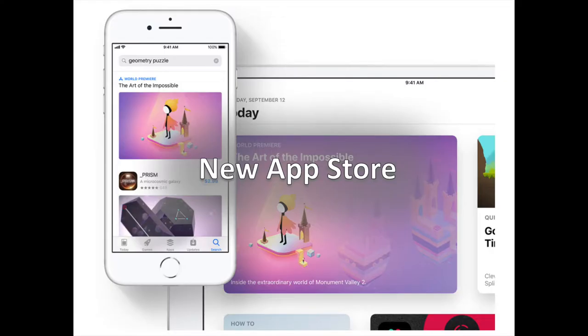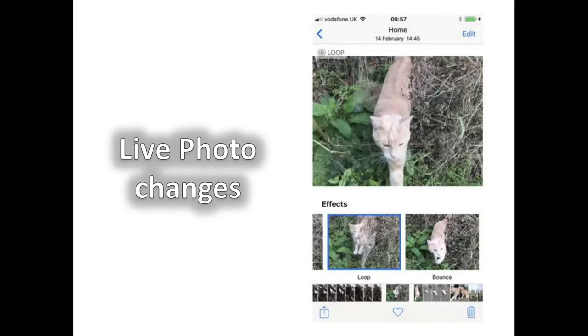The new App Store. Apple has given the App Store its biggest overhaul since launching it in 2008. It splits up games and apps into tabs and includes edited recommendations.